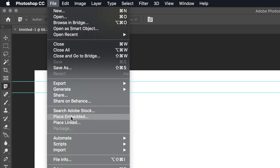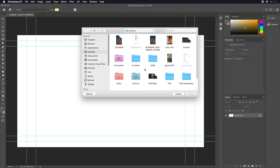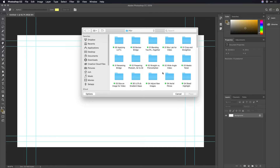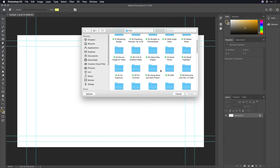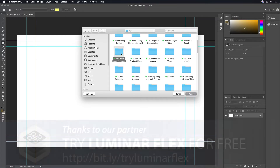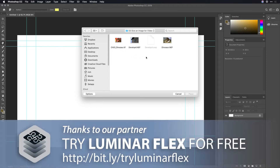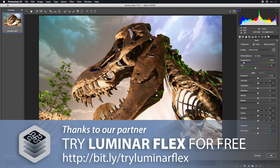This is going to make it very easy, and we'll use the Place Embedded command to add the photograph in. What you can now do is navigate to the image that you want to use, and I'll select a photograph. Now if that image happens to be a RAW file, the Adobe Camera RAW dialog box is going to open up. This makes it easy for you to process the file.